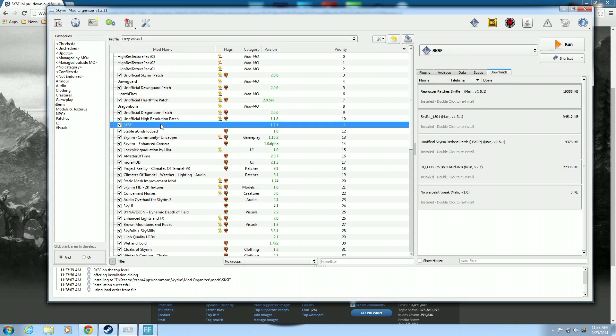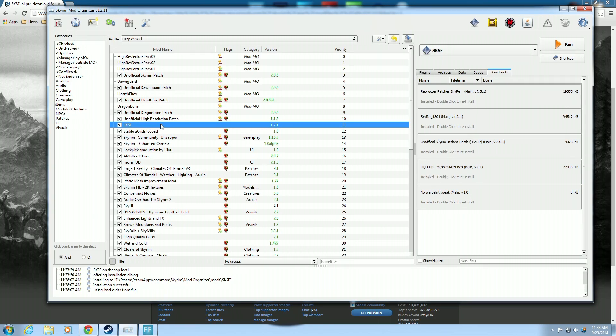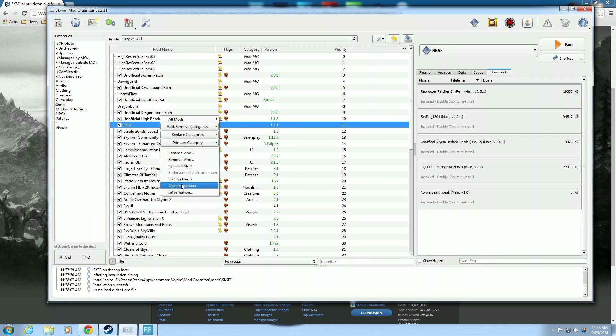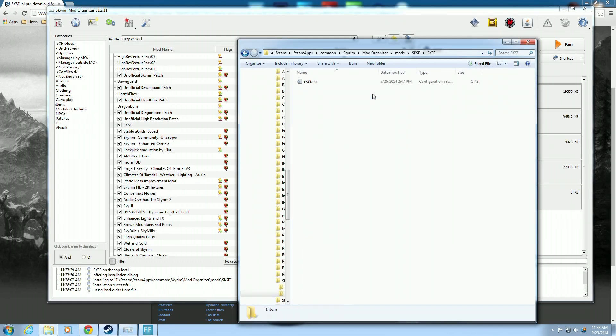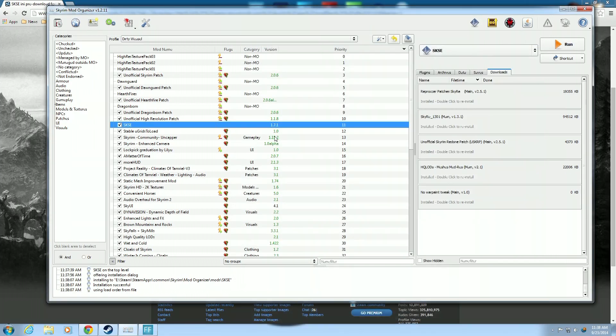So, we want to see this. Right click, open an explorer. And now you have an SKSE file that has the SKSE ini in it. So there you go. We'll go and close that down.